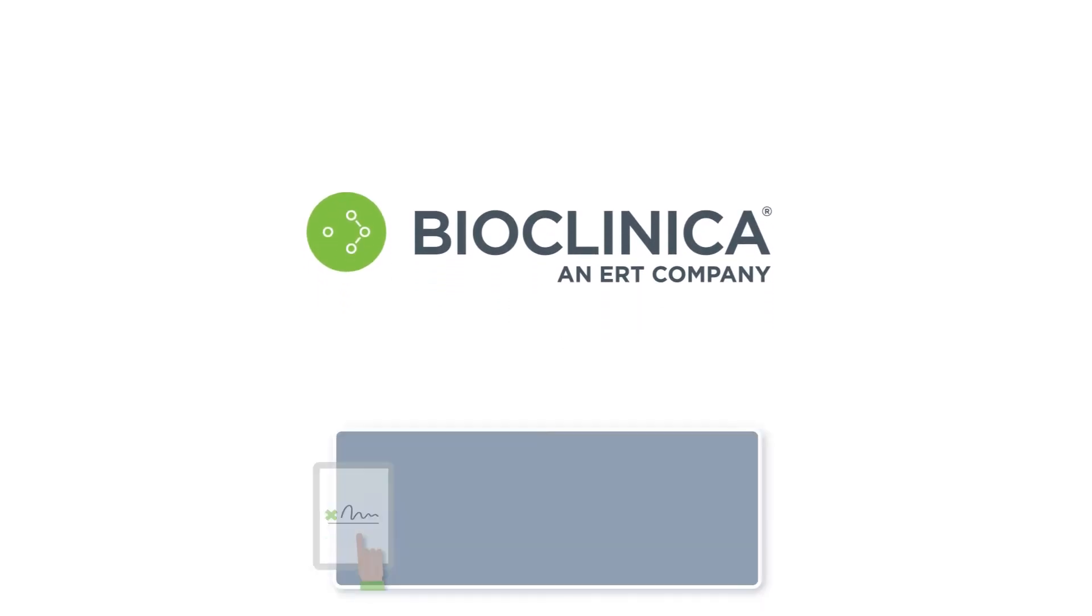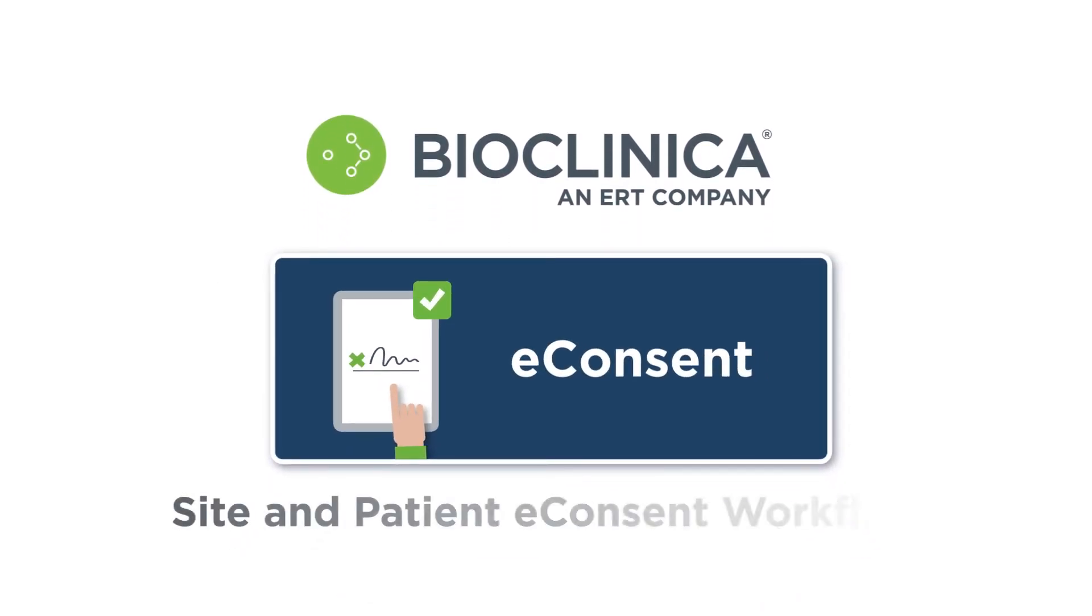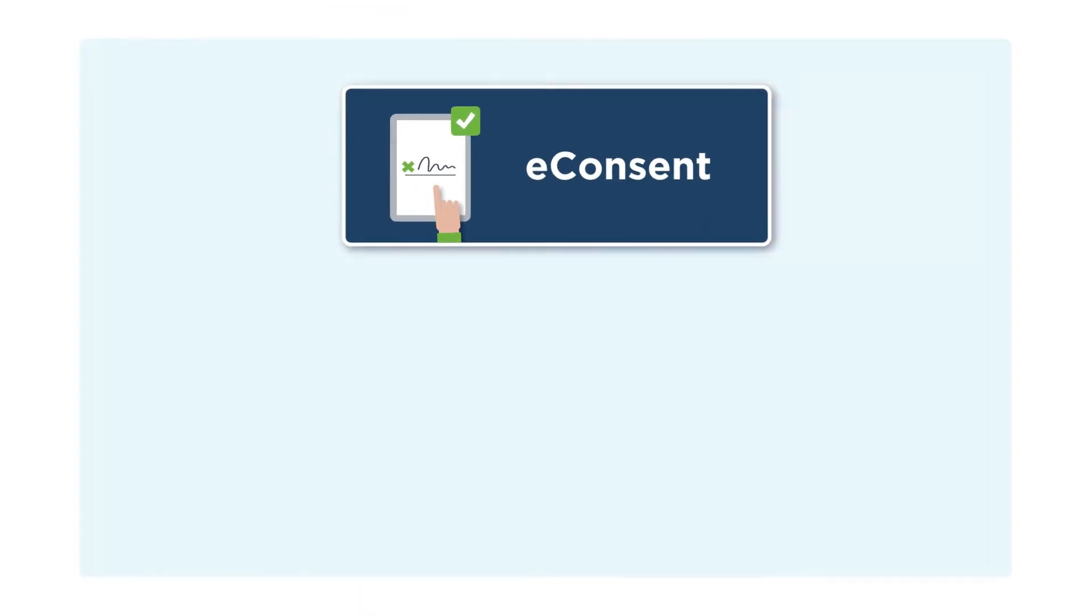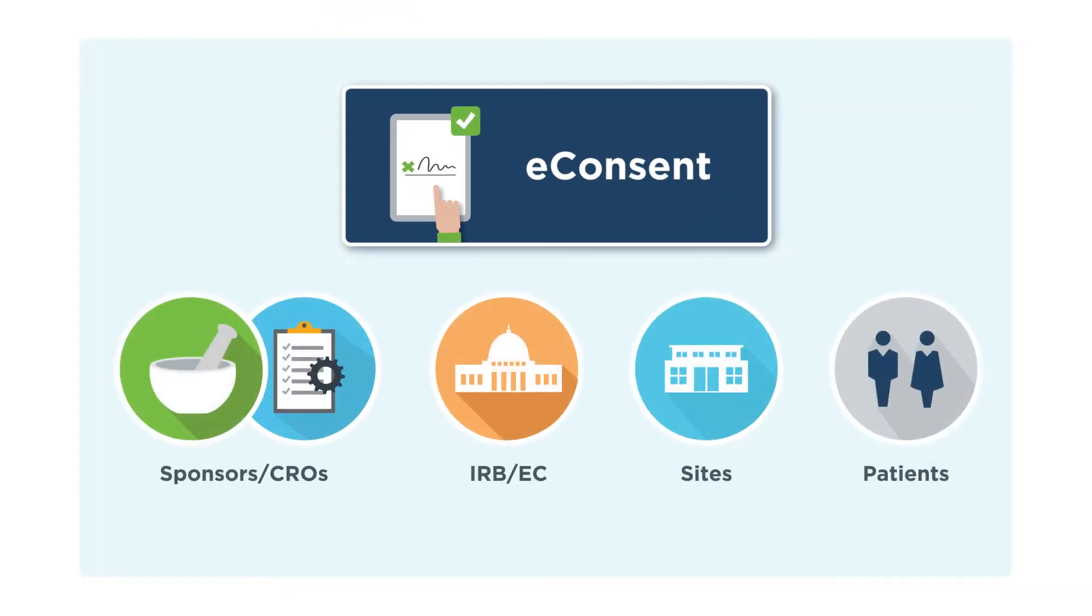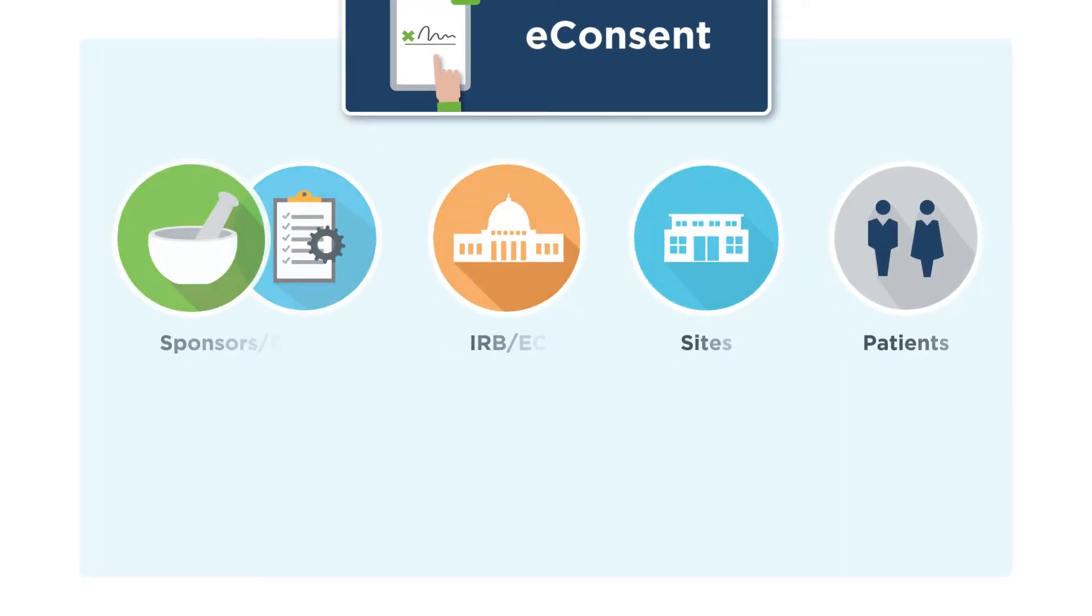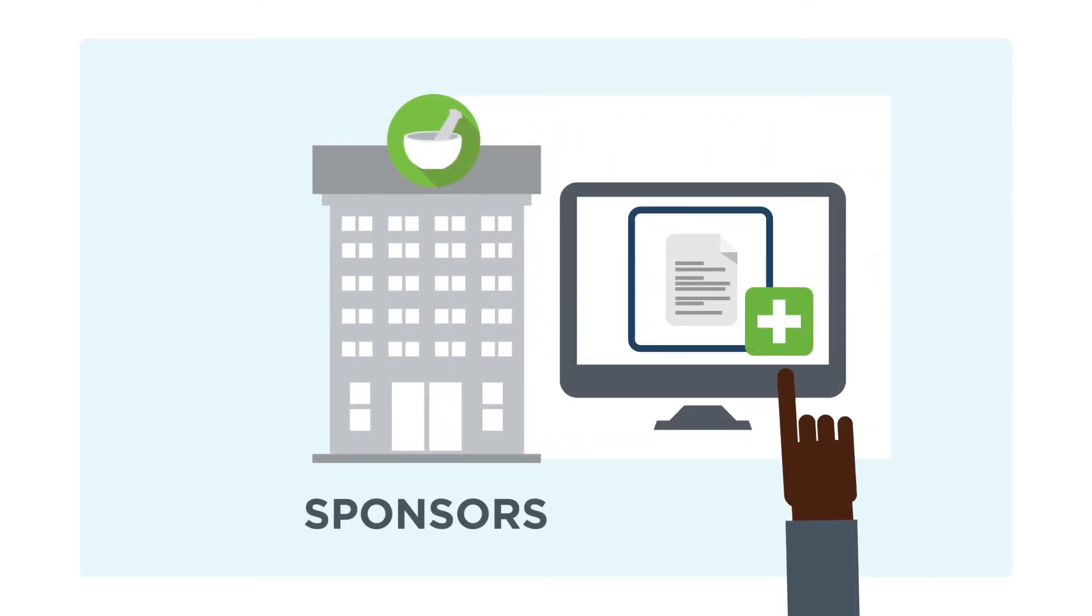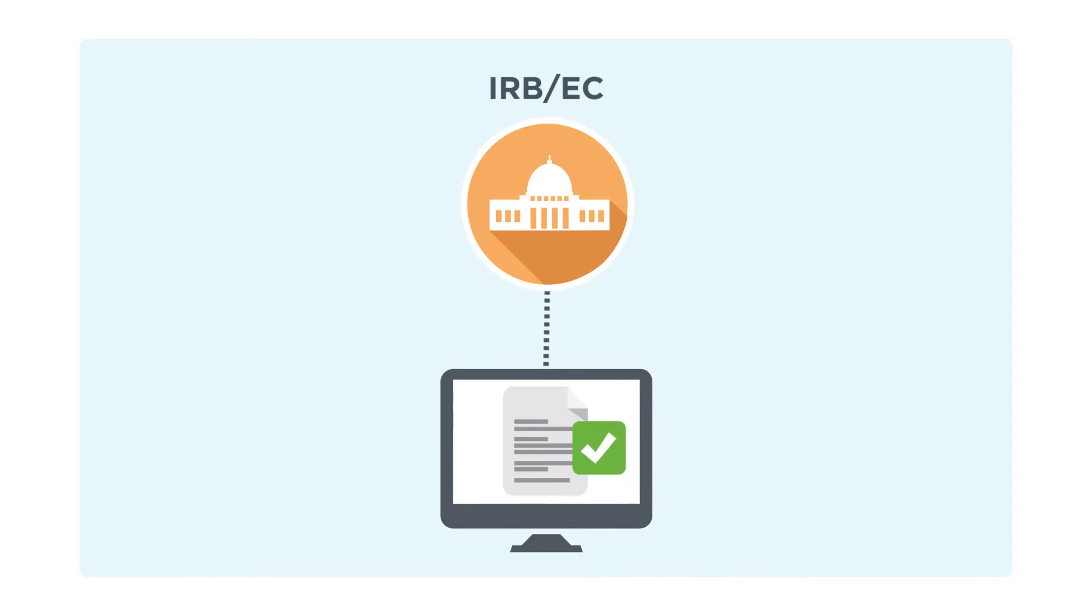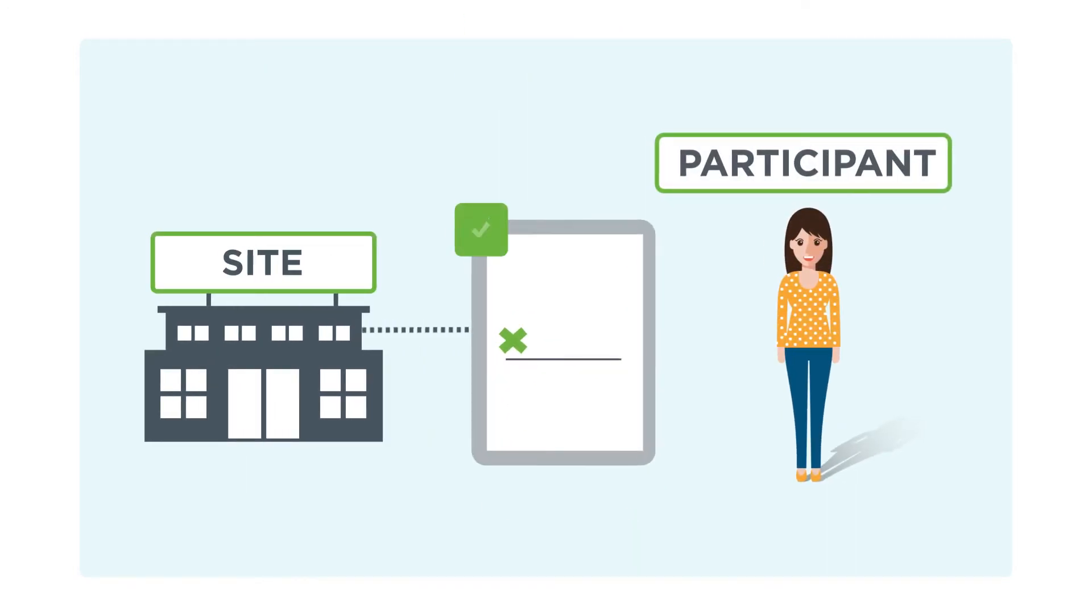BioClinica eConsent is a comprehensive, interactive, electronic consent solution that supports all stakeholders in the clinical trial consent process. It streamlines the process for sponsors to create their own consent documents and for IRBs to approve those documents, and makes it simple for sites and participants to complete the consent process.